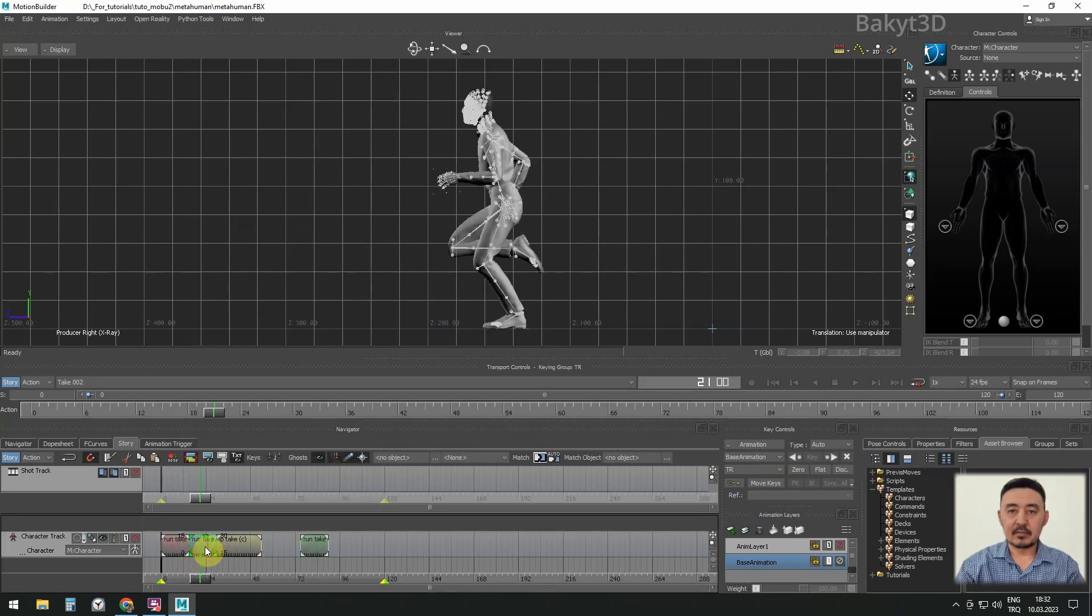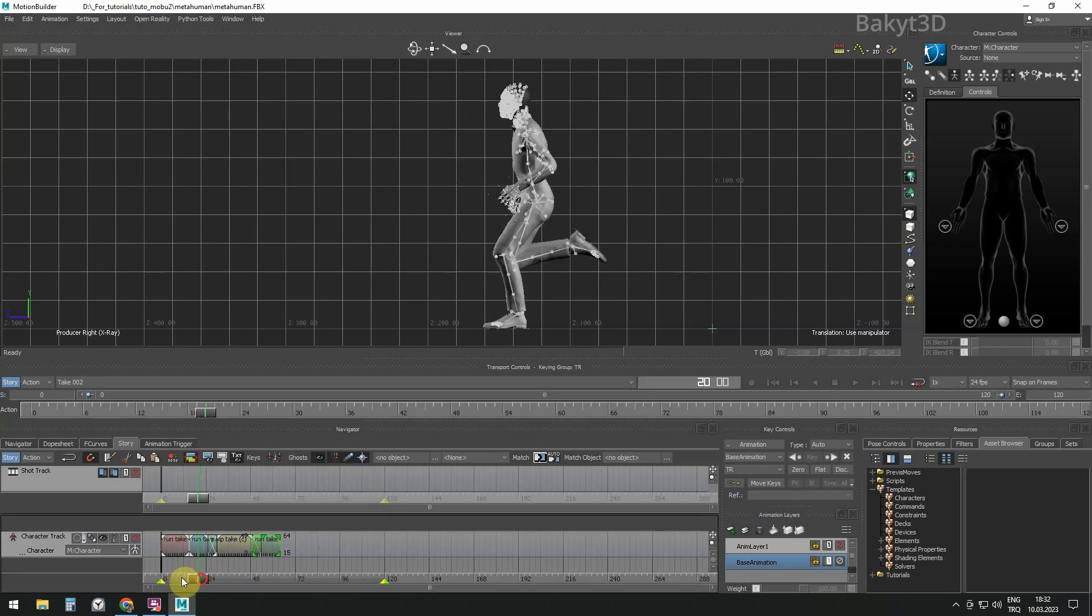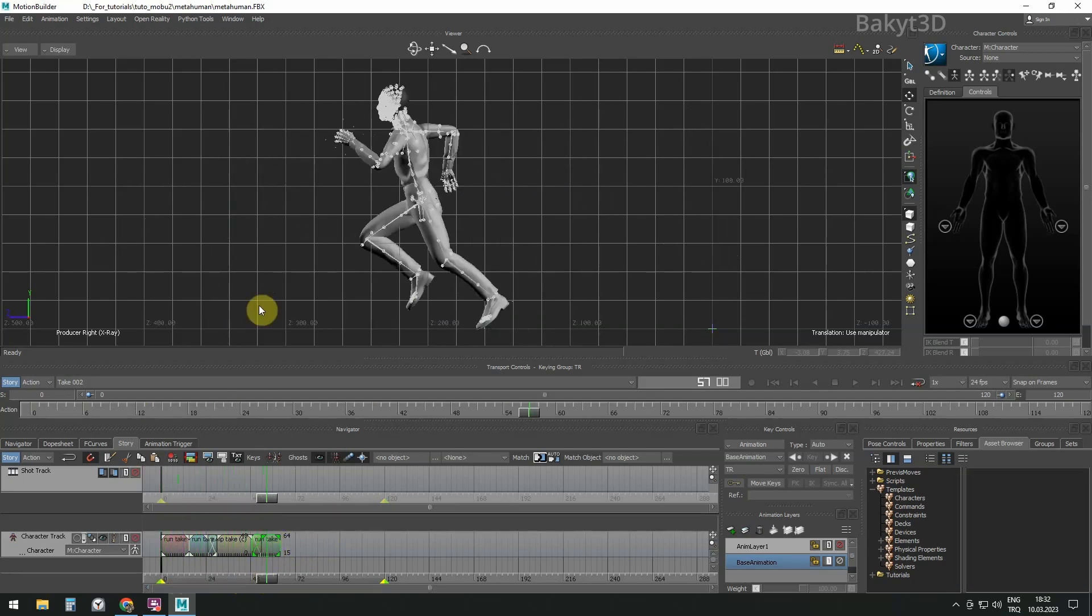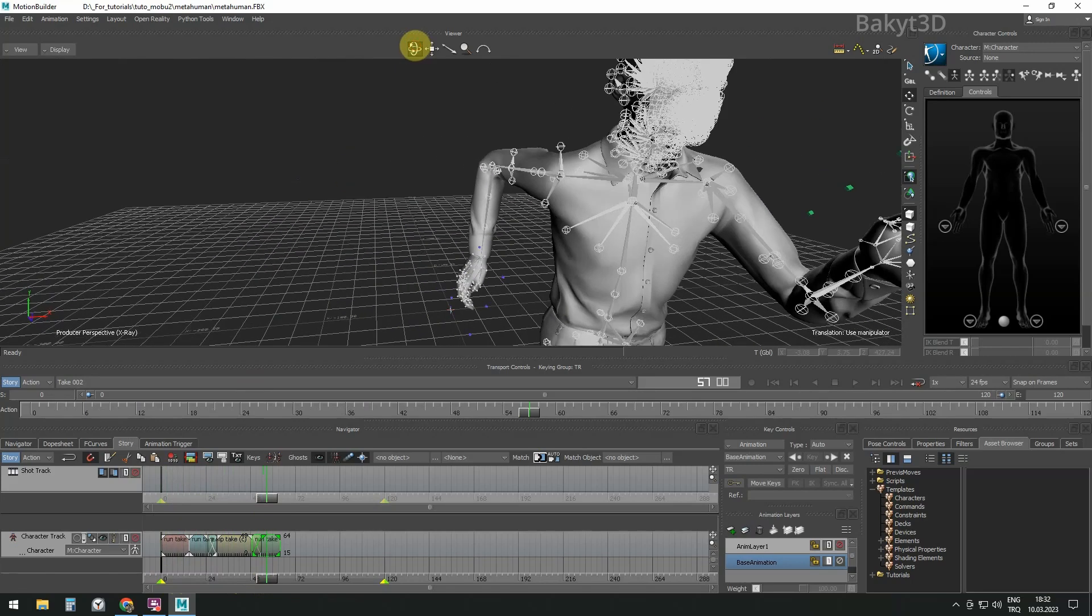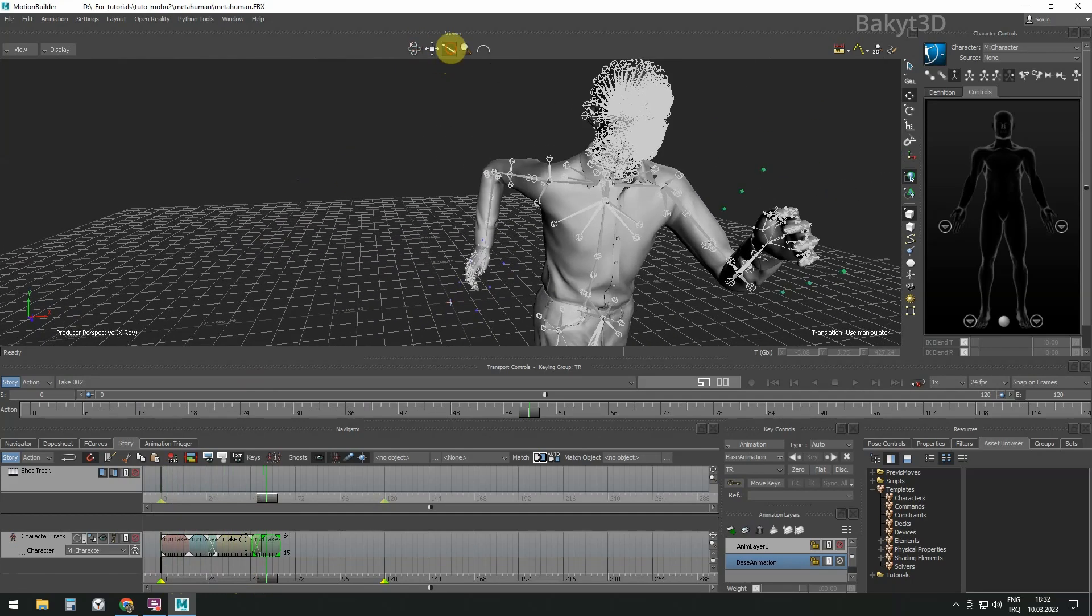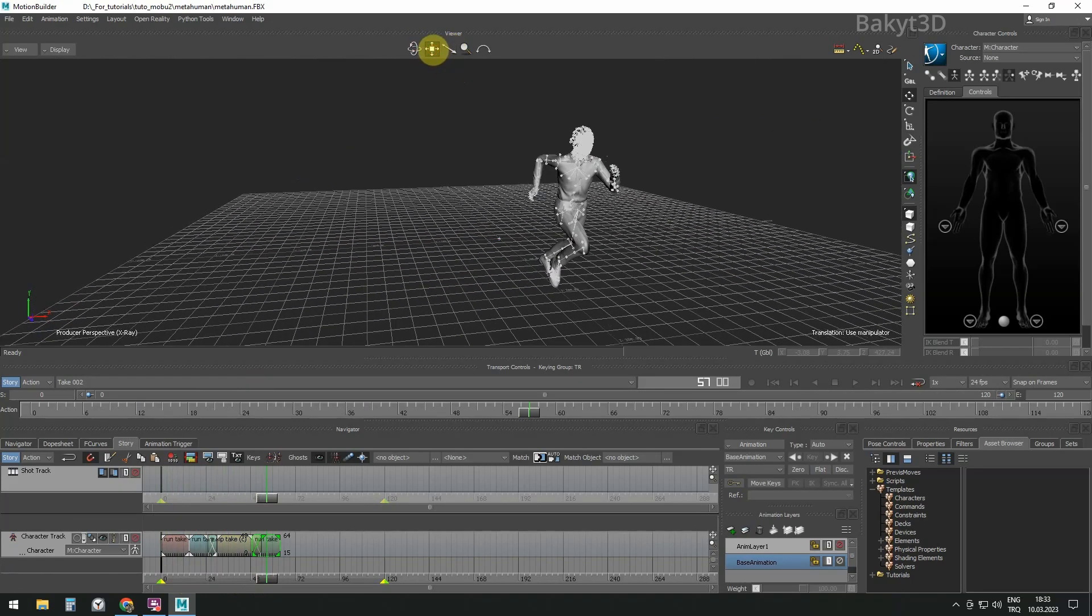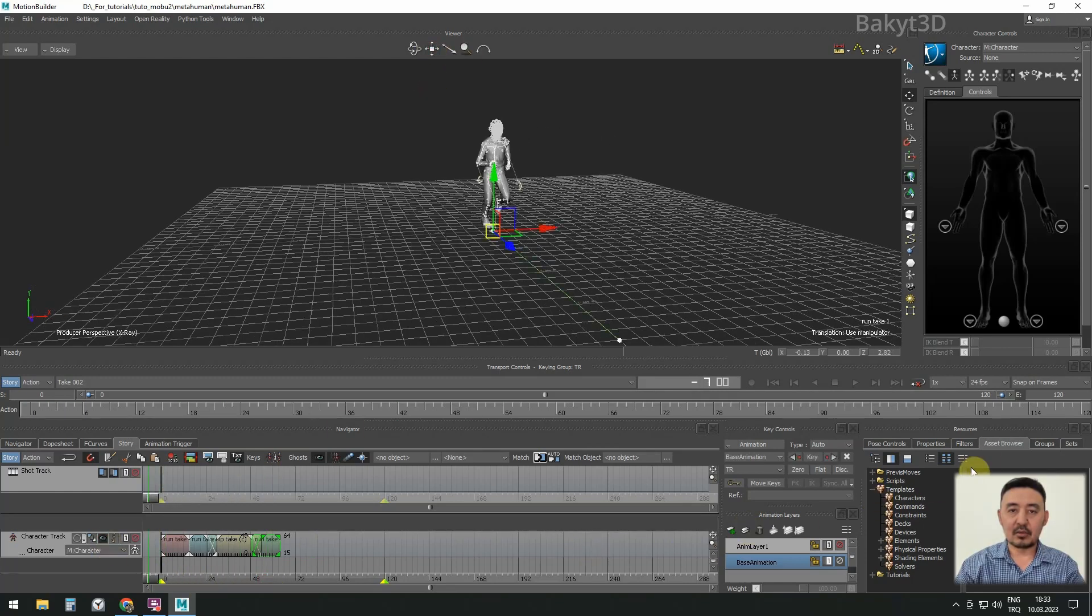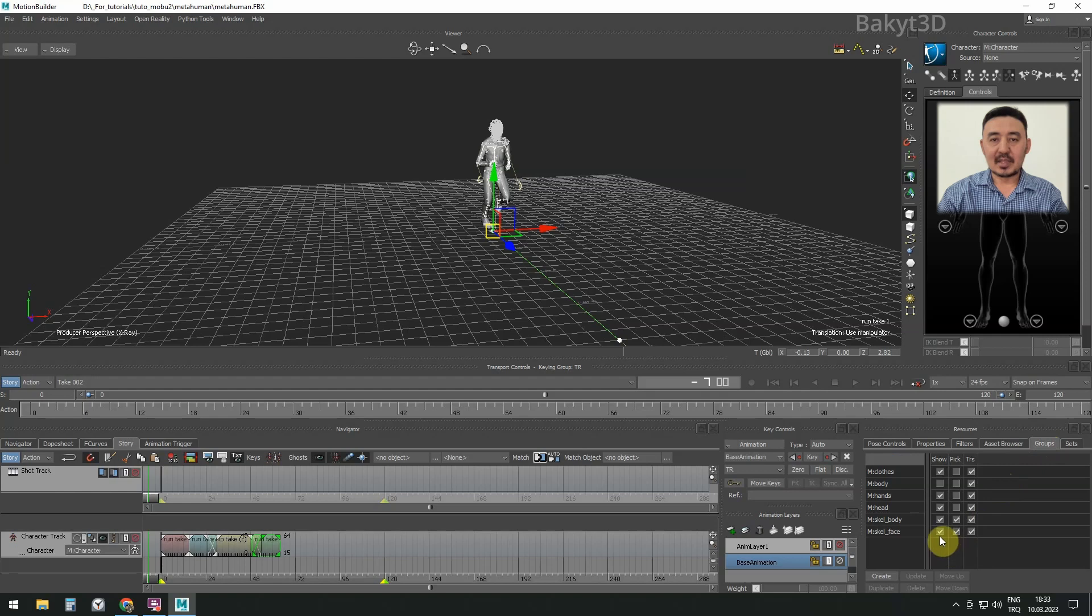Let's arrange takes. Two runs, one jump and run in the end. Activate Ghost to see the beginning and the end of animations. In the Groups tab, hide everything except the head.